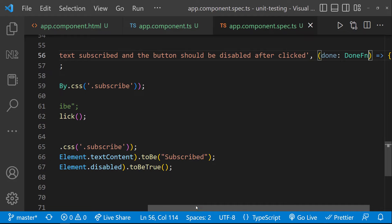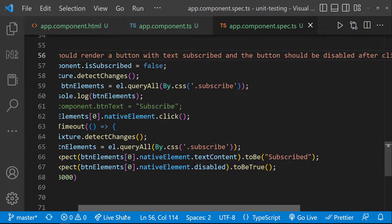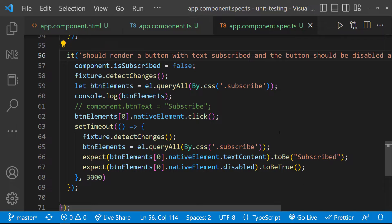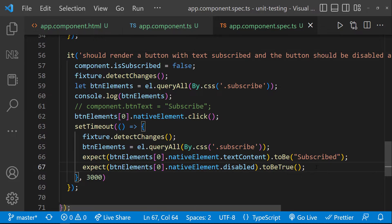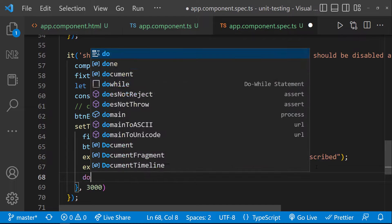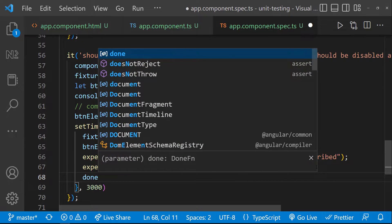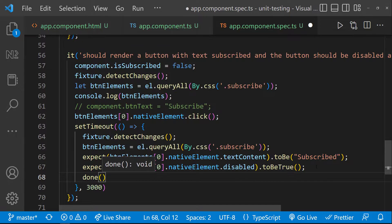After we add the done callback, Jasmine is able to identify this async function. But the completion of this async function has not been informed to Jasmine, and so it is keeping on waiting. Once it crossed the timeout, it is failing the test case. So we need to inform the completion to Jasmine. We can do that by simply calling the done function here.